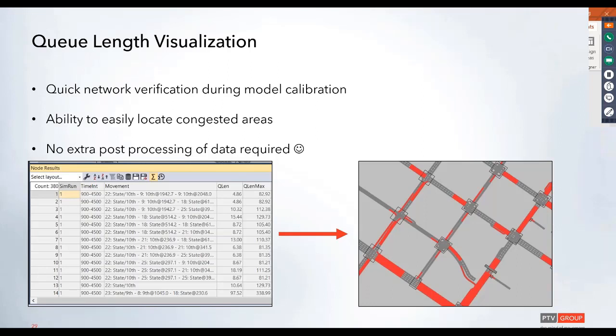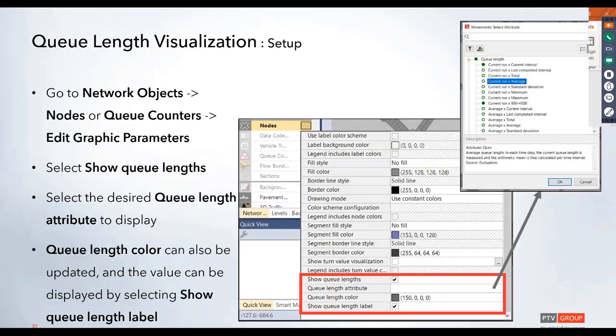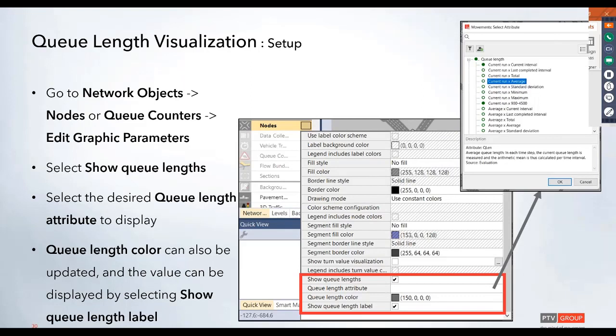So, let's go ahead and talk about the setup. This can be set up on both nodes and queue counters, once you have those added to your model. And you'll just select that edit graphic parameters for either of those objects and then scroll down to the very bottom where there's a section set aside for this queue length evaluation.